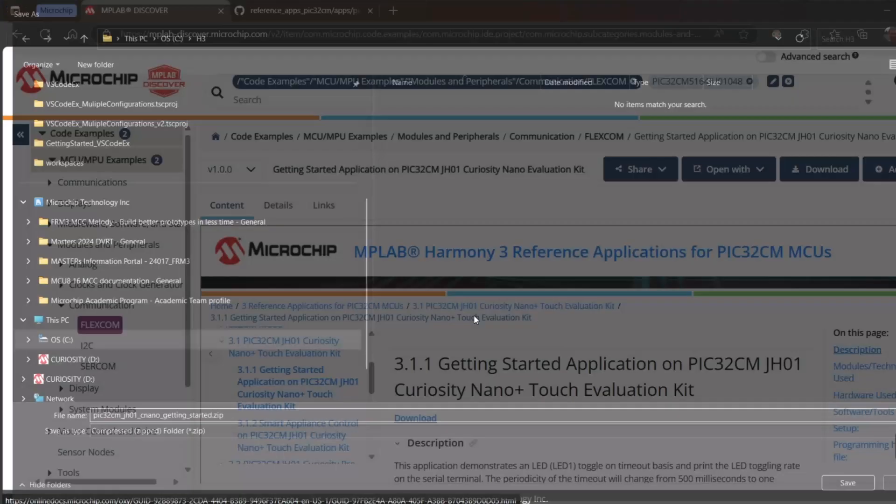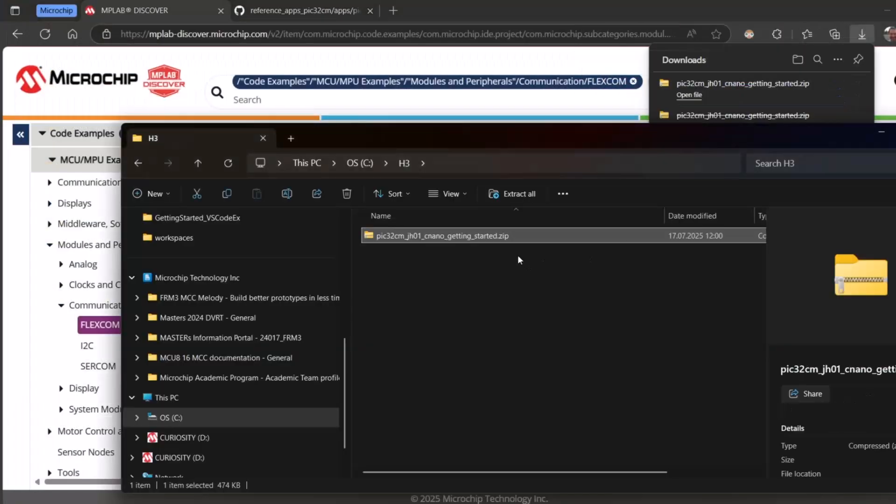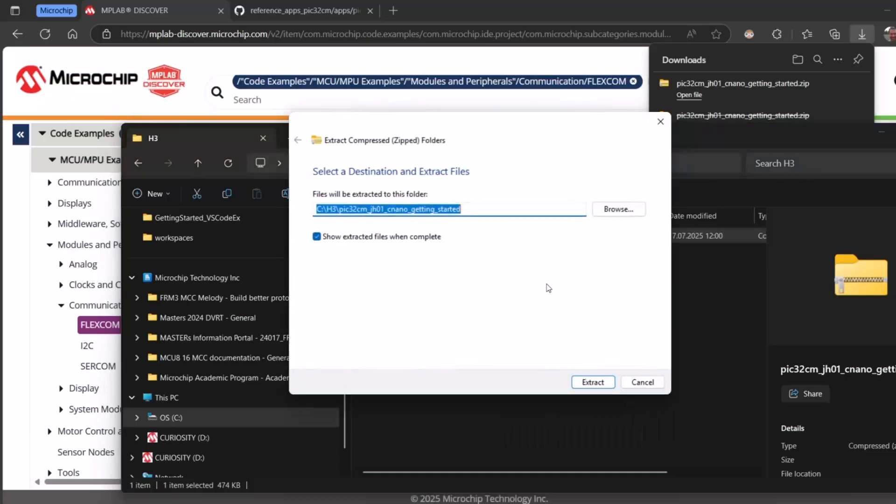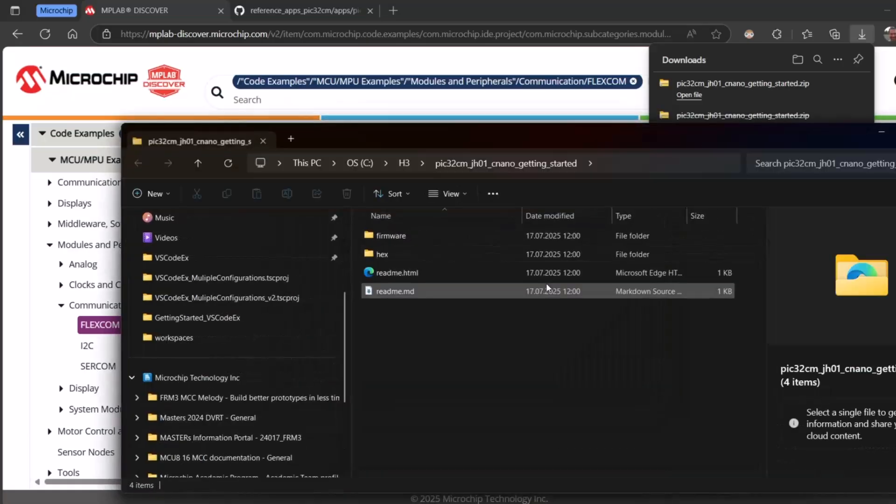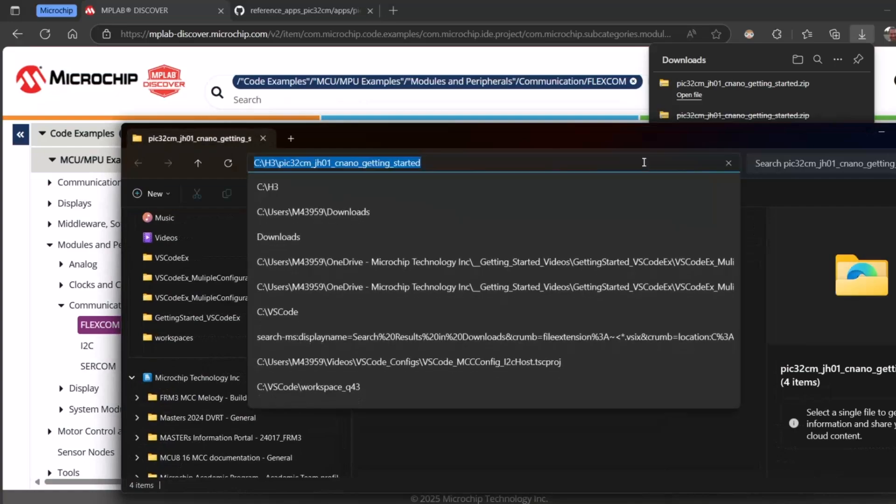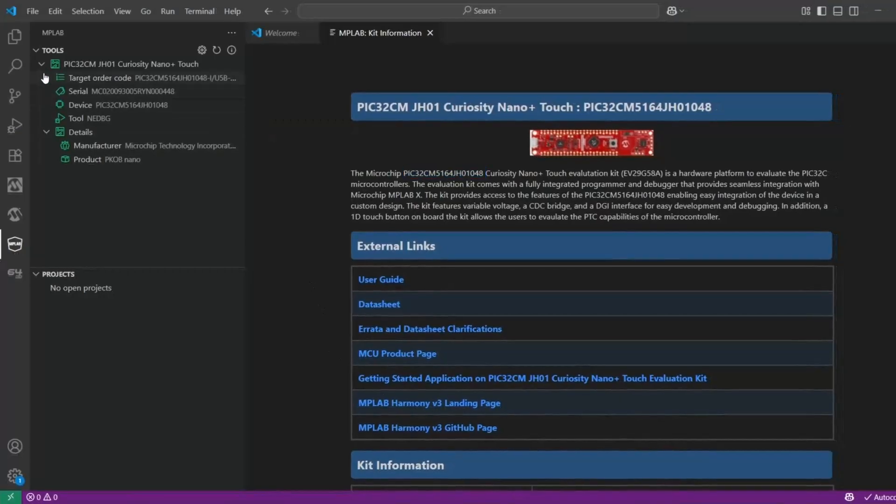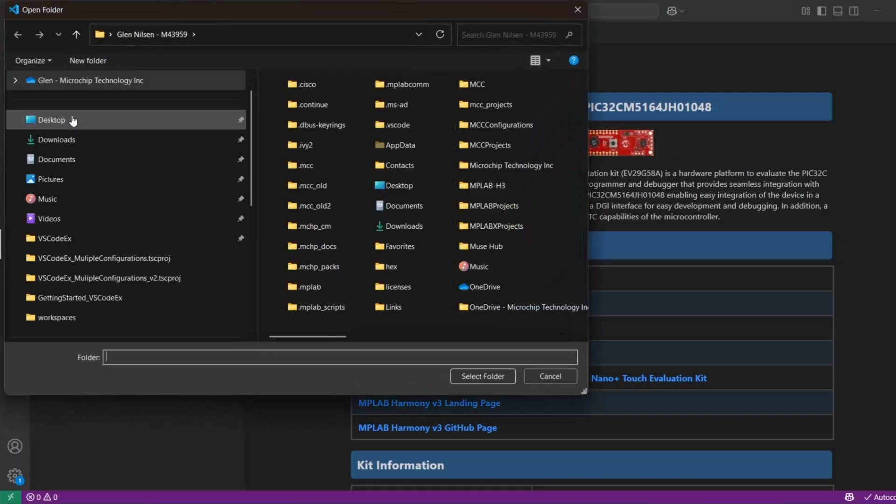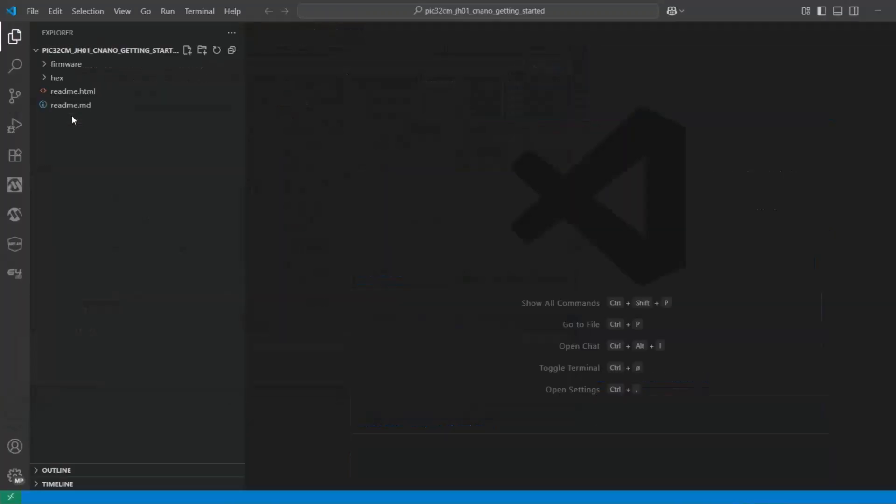I have an H3 folder. Open, extract all. Okay, I'm going to copy this folder path because importing a project is basically just opening a folder.